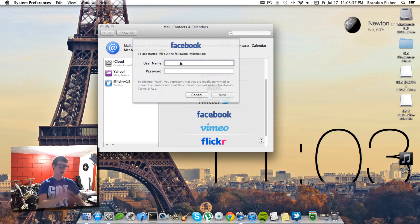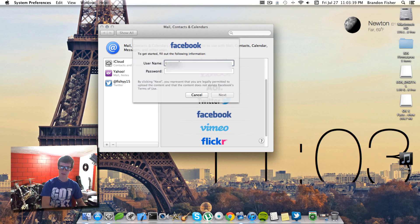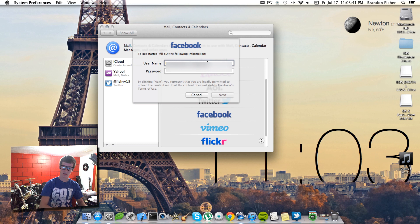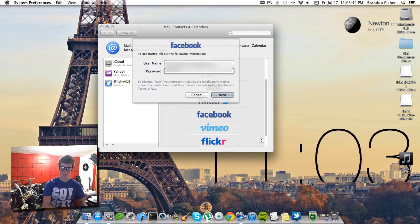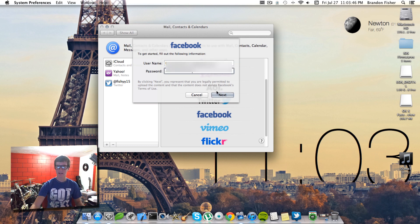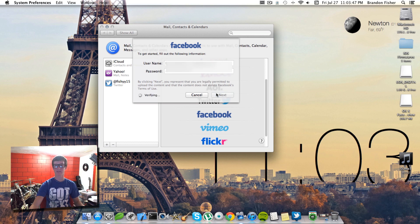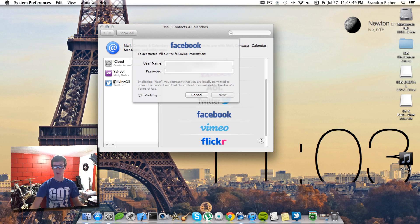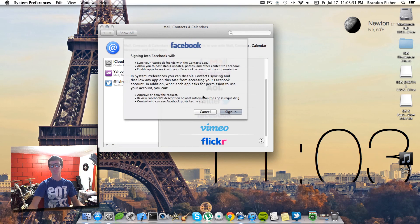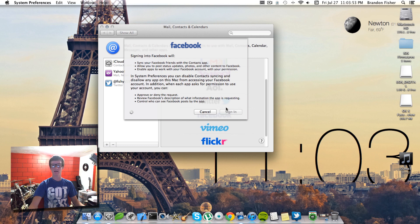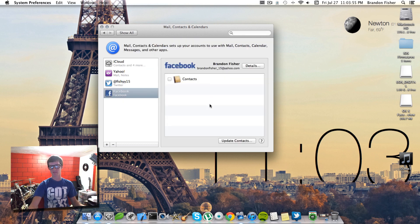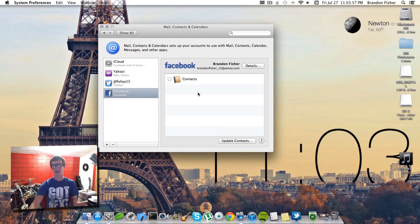Now you can go ahead and type in your username here. Go ahead and type in your password, and hit next. It should start verifying it right down here. Go ahead and hit sign in, and then it will just tell you all the stuff it's going to do right there. You can update your calendars, do all that stuff.